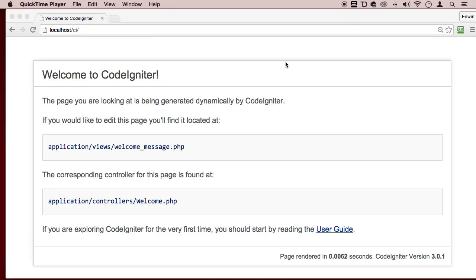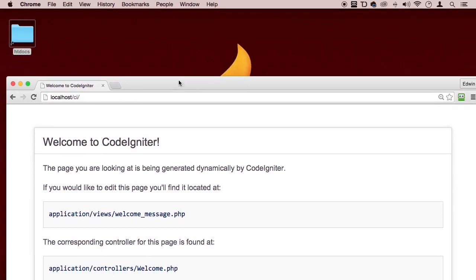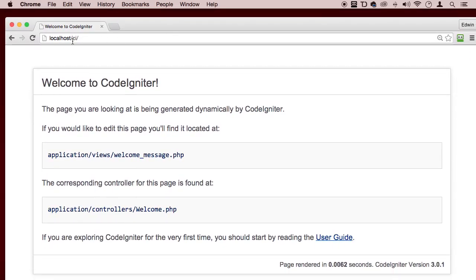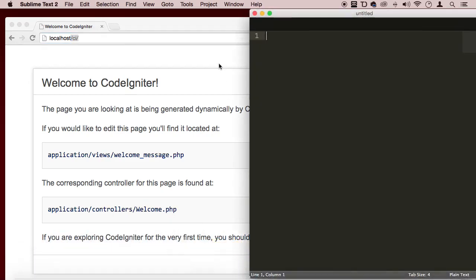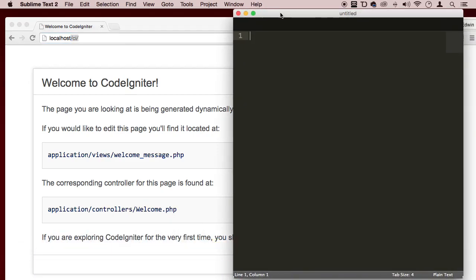All right, welcome back my dear students. So now that we have this page here, what next? Well, we need to actually put this file CI into our code editor so we can start looking at the code.